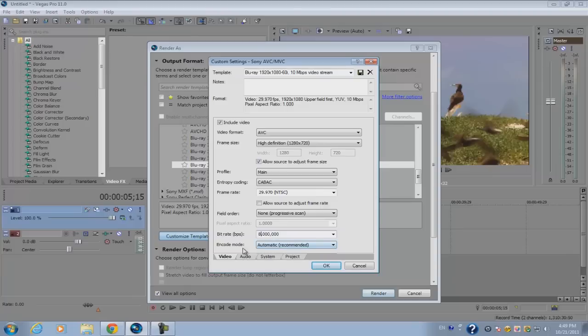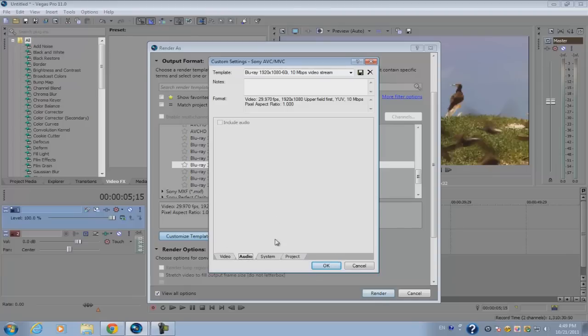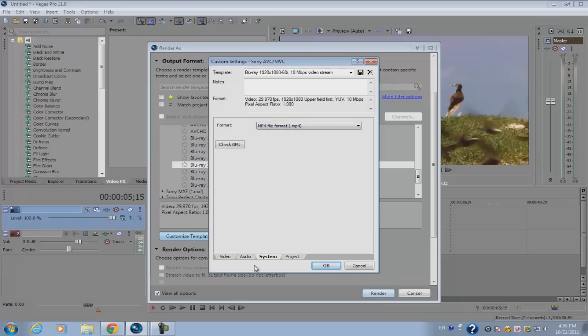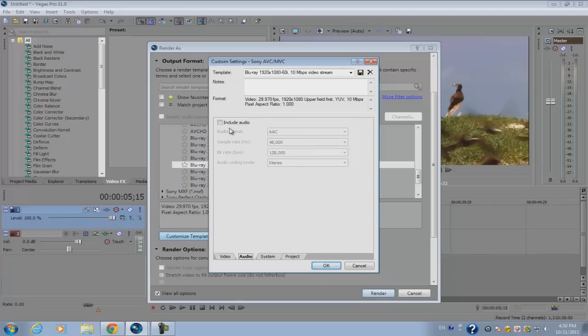For your system, and then go to the audio, check include audio, make sure you set it to MP4 file format. Make sure it's set to 128 bits per second.